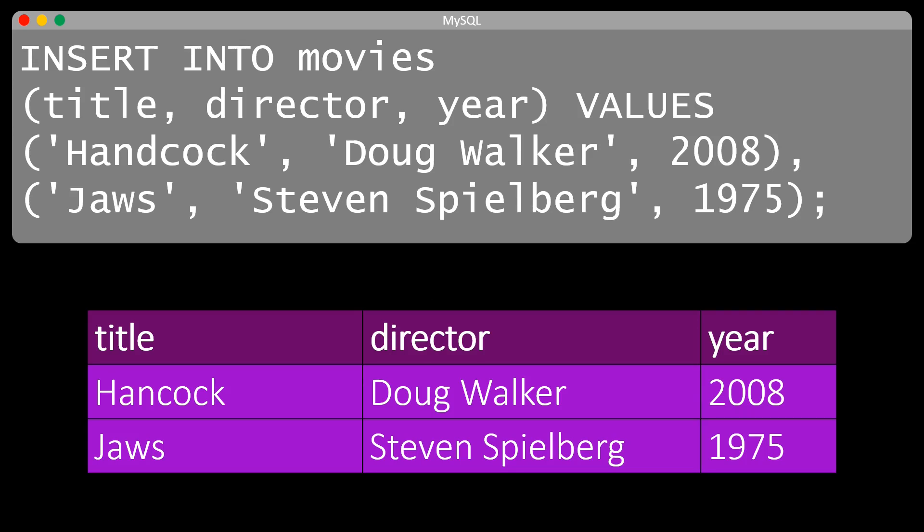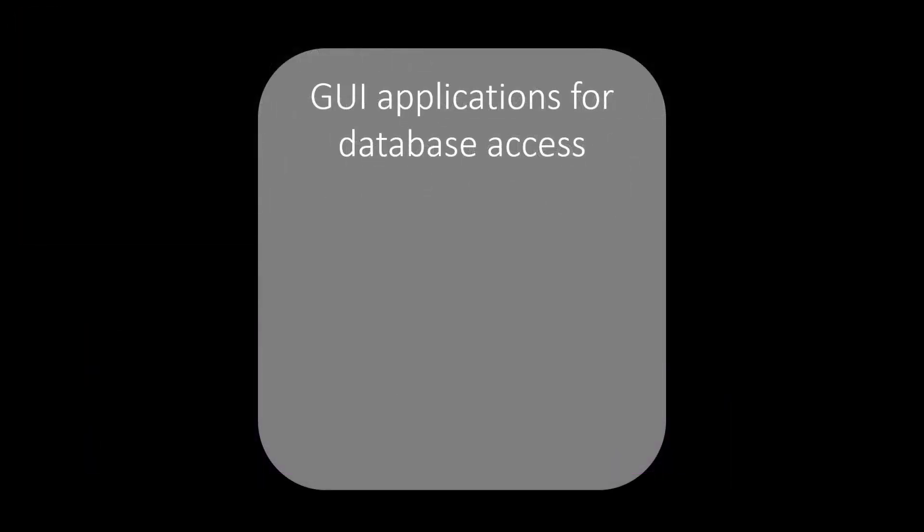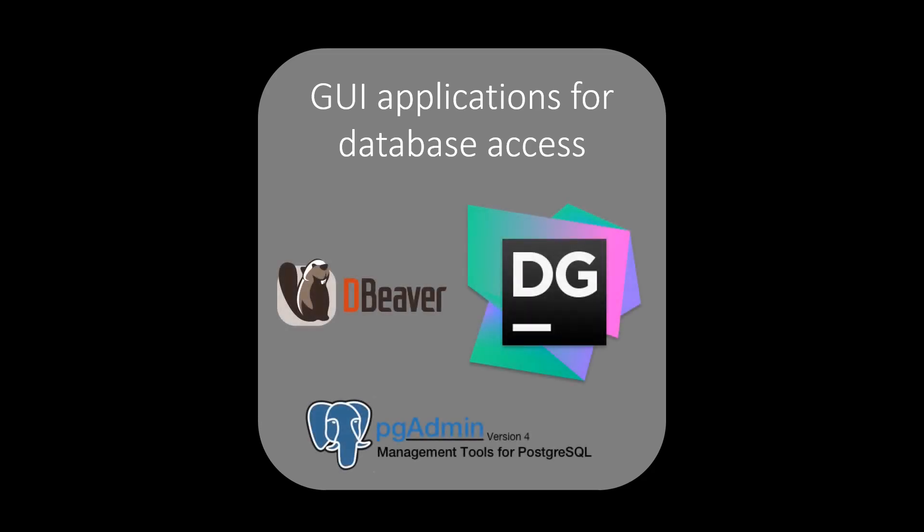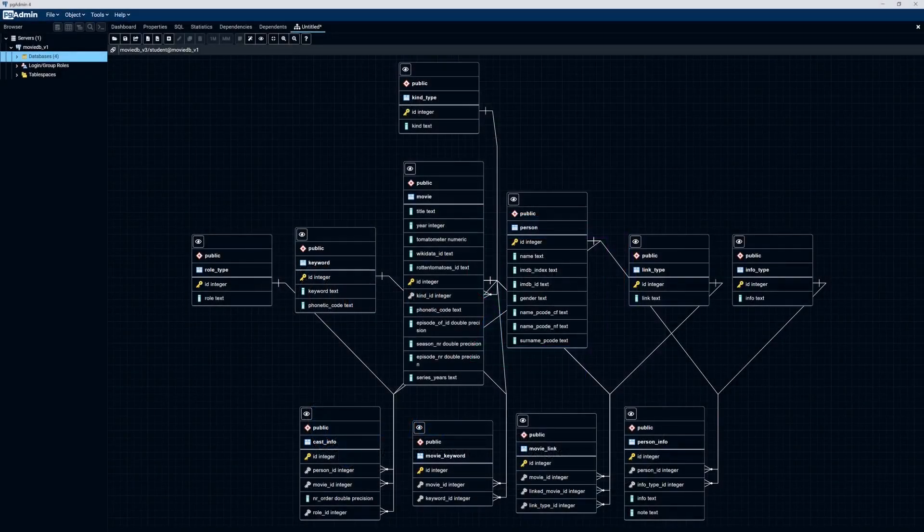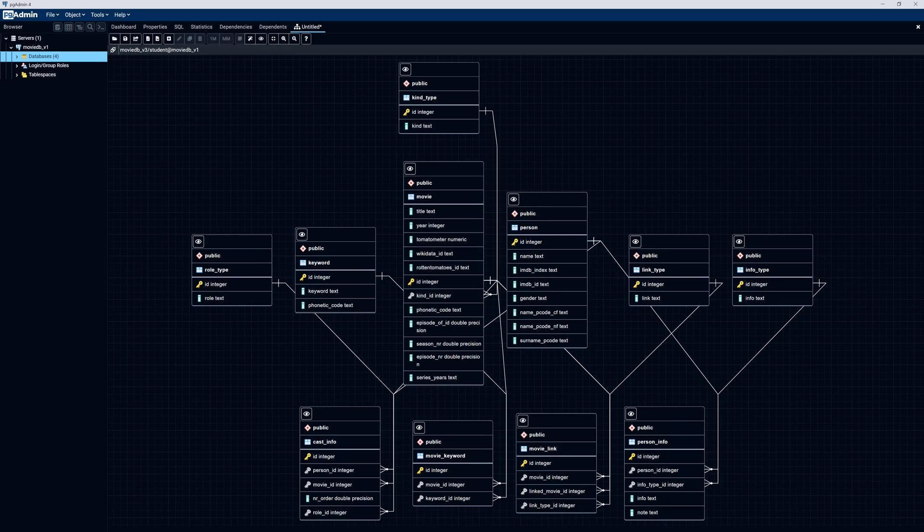We were creating our database from the command line. There are also some web-based applications for easy database access. Examples for PostgreSQL are dBeaver, Datagrip, and PGAdmin. These applications offer you access to databases in a more intuitive manner. For example, if we create a database with multiple tables, these applications allow us to easily see the tables in our database and how they are connected.